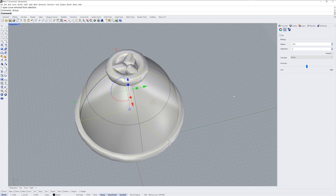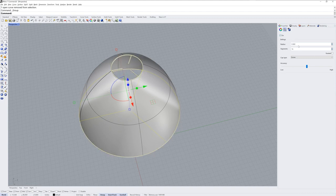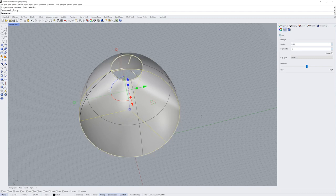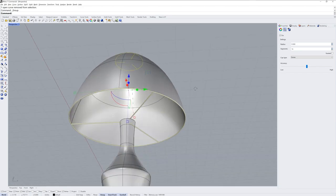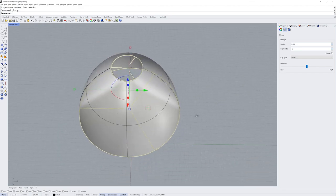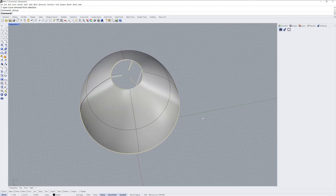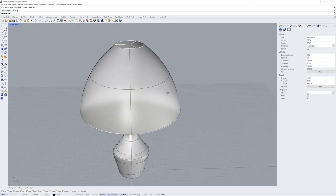Then I'll go into the properties panel and use the curve piping modifier. This will make those curves look like they're pipes even though they're not.